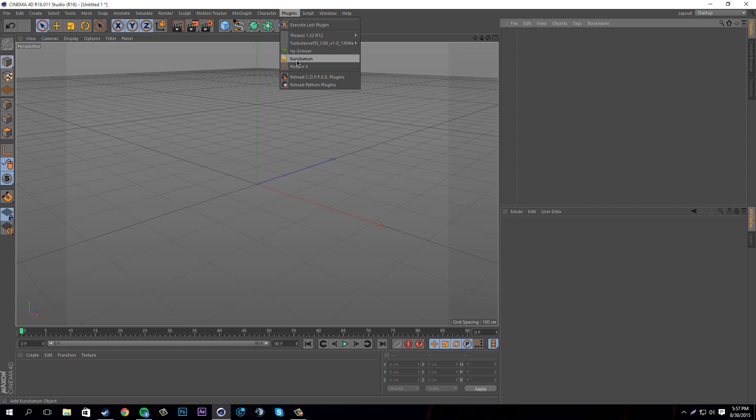Basically what this plugin is, is a cool looking spline type deal where you can make cool little tentacles and stuff that have the pointy edge.